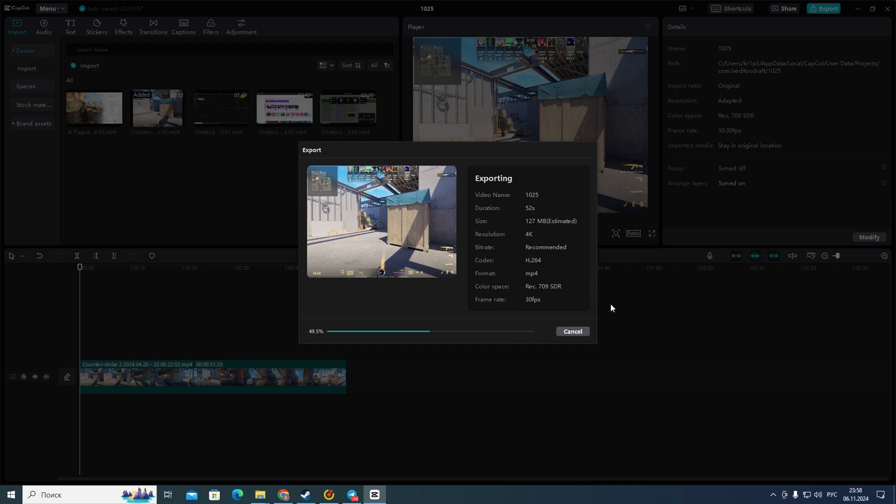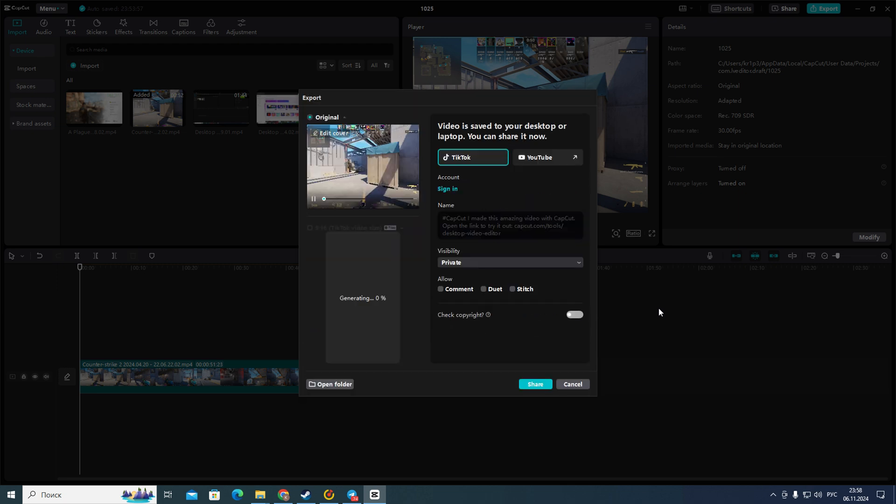So that's all and that's how to render in CapCut PC. If you found this video useful leave a like and subscribe the channel. Thank you.